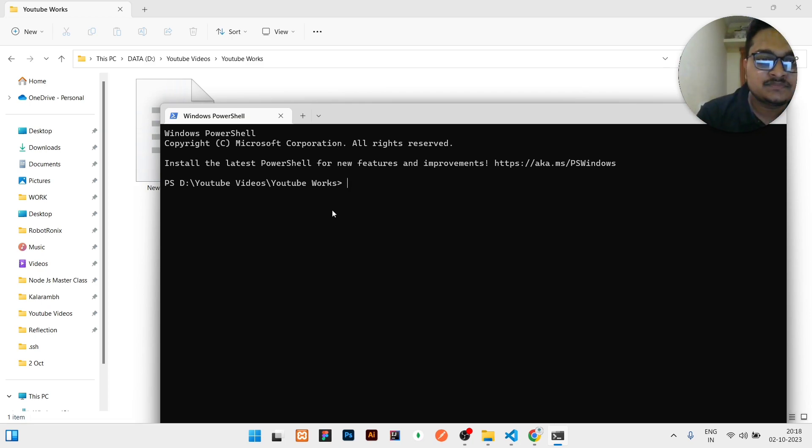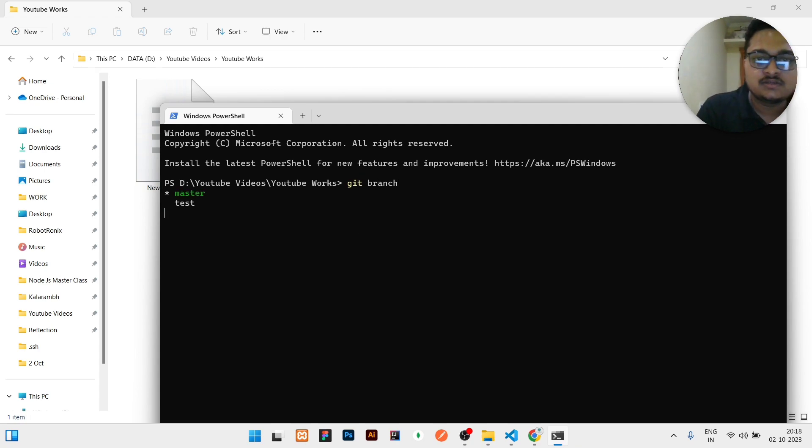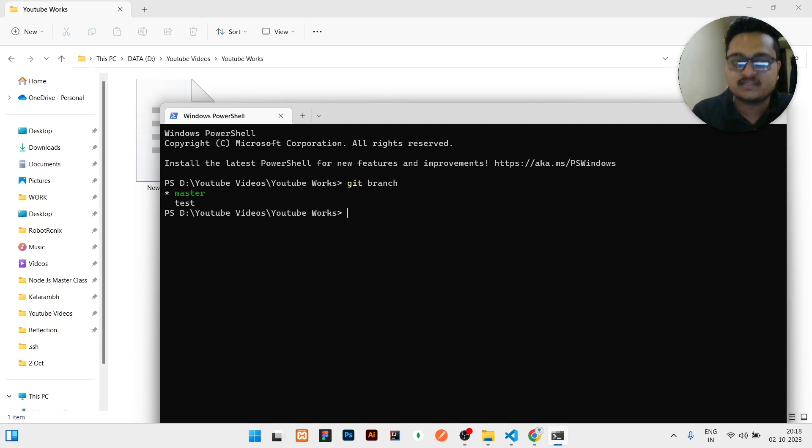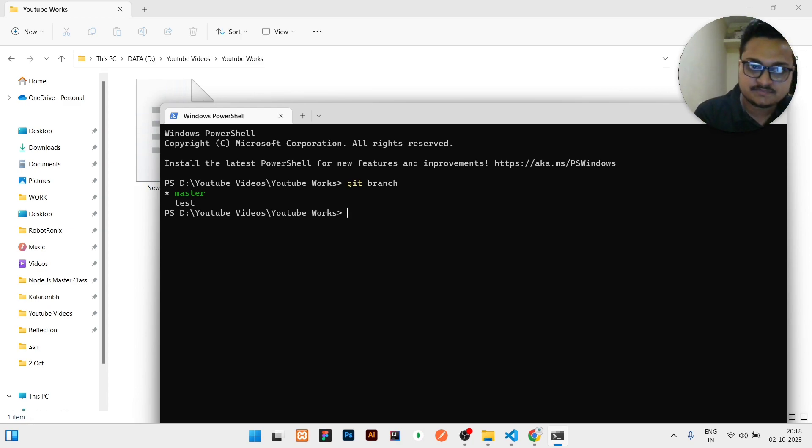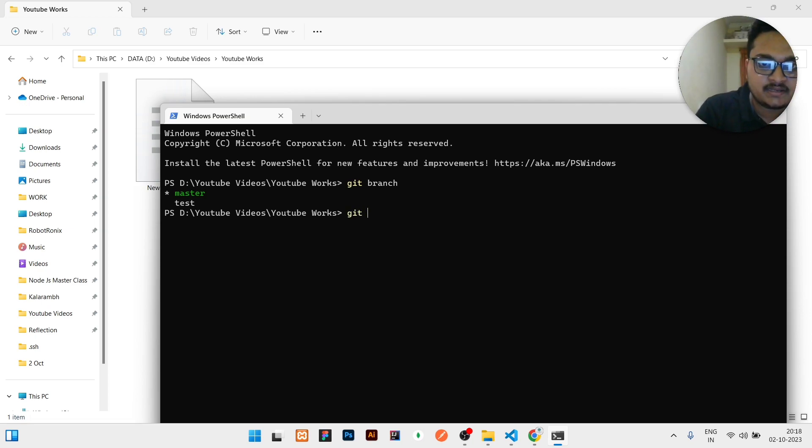I will show here git branch. Two branches are listed down: one is the master branch, one is the test branch. We first need to go to the test branch and there we need to check out test.